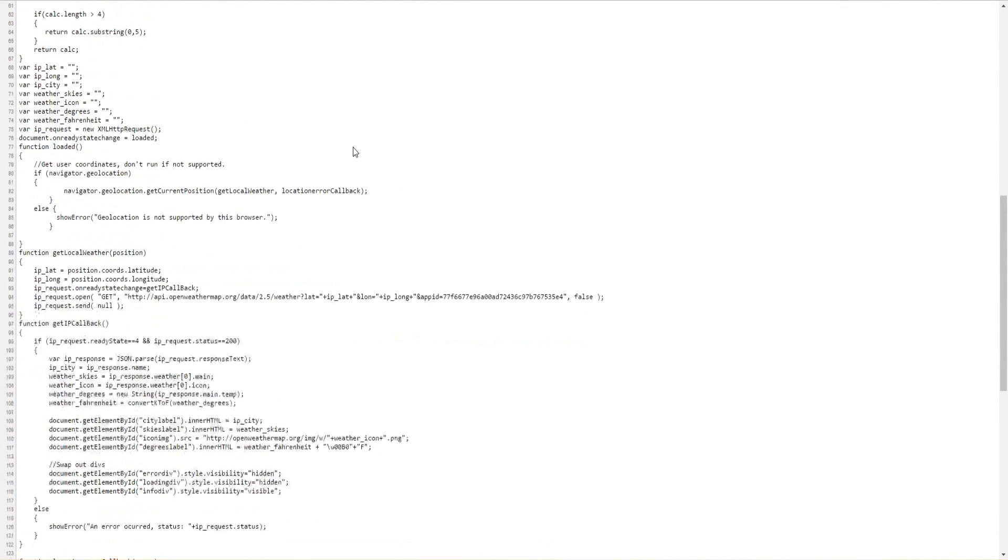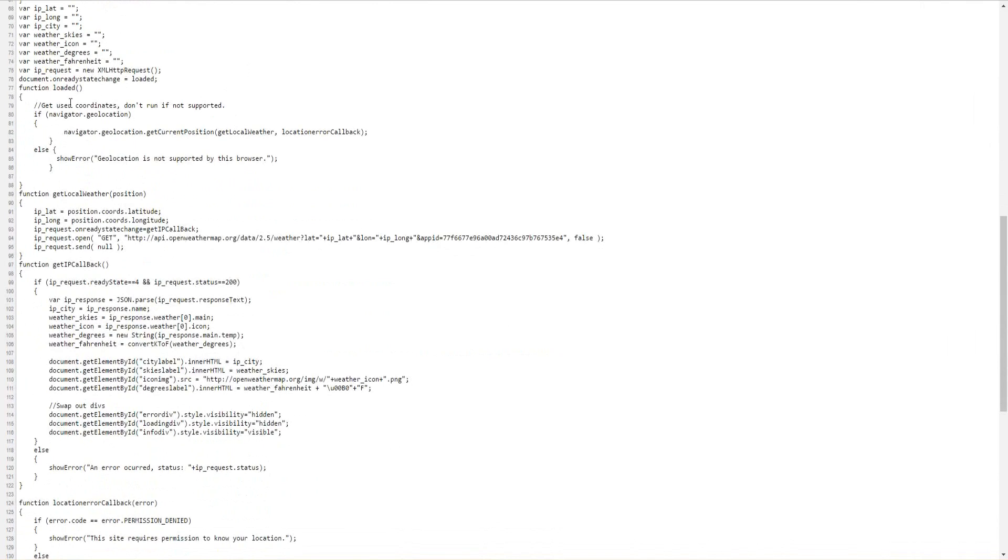The JavaScript sets up some global variables and handles the HTML loading function which I hook into right here.